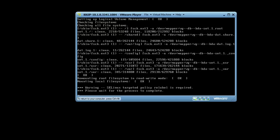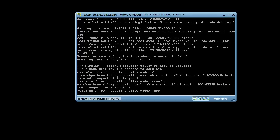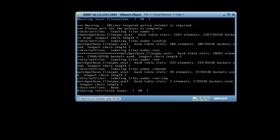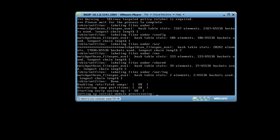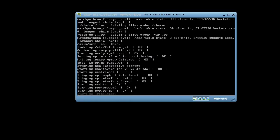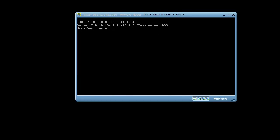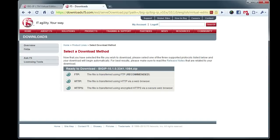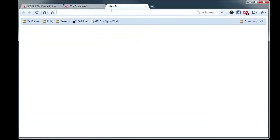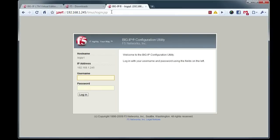So after the virtual machine spins up here, we'll go ahead and get it licensed, and we will start working with Virtual Edition. All right, now that our LTM Virtual Edition is completely booted, we can go ahead and go in and start configuring it. So we'll access it via 192.168.1.245. This is the default IP address that's given to all big IPs upon fresh install.